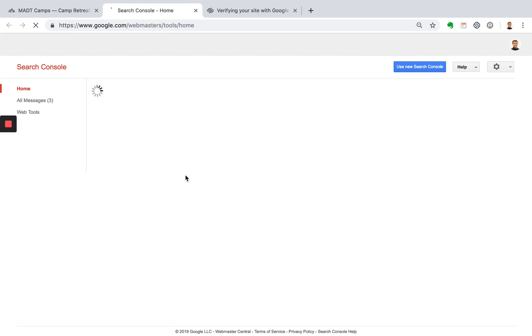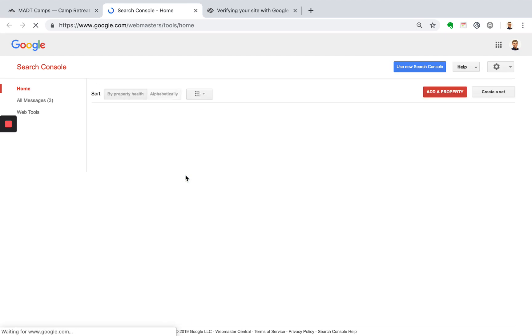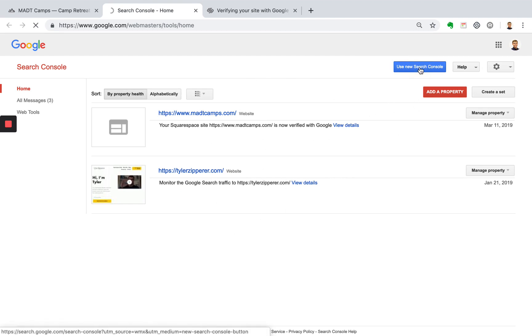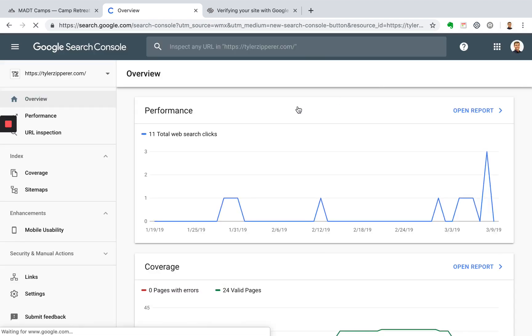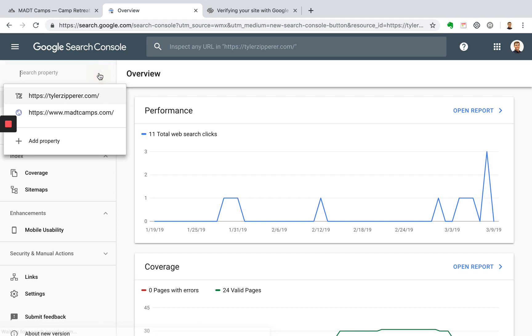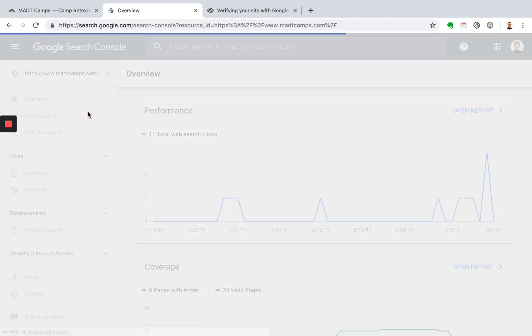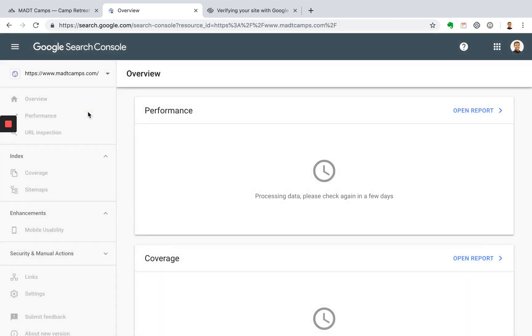So what this will do now is bring you into the inside of your Google Search Console account. This is the old version right here. If you see this, go ahead and click use new Search Console right here. So this will just bring the updated version of the tool. So now you should see your site connected here that you connected before, so make sure you click the right site.